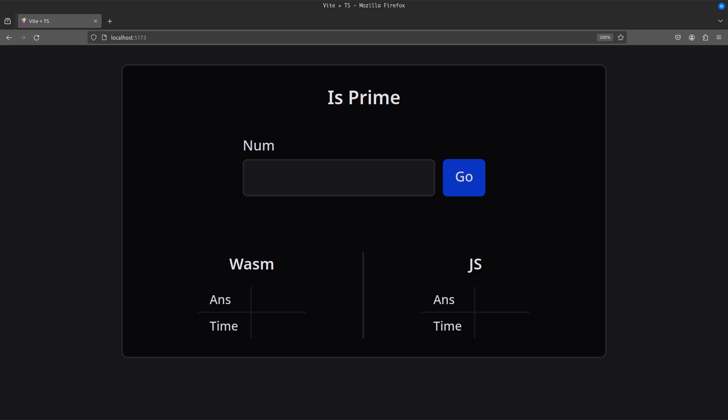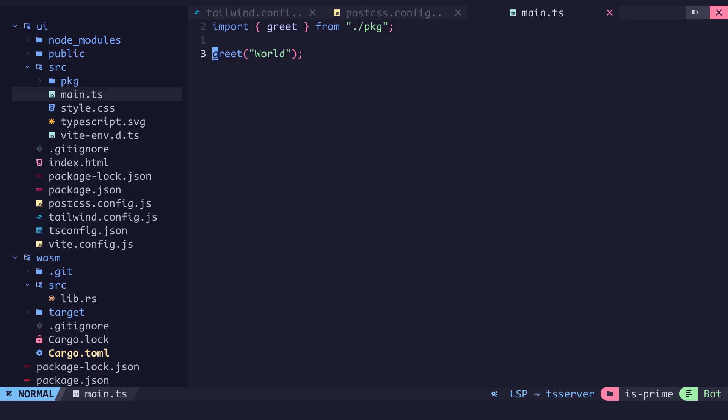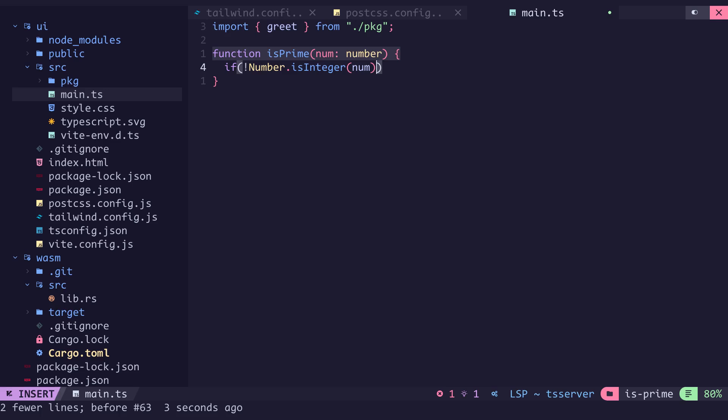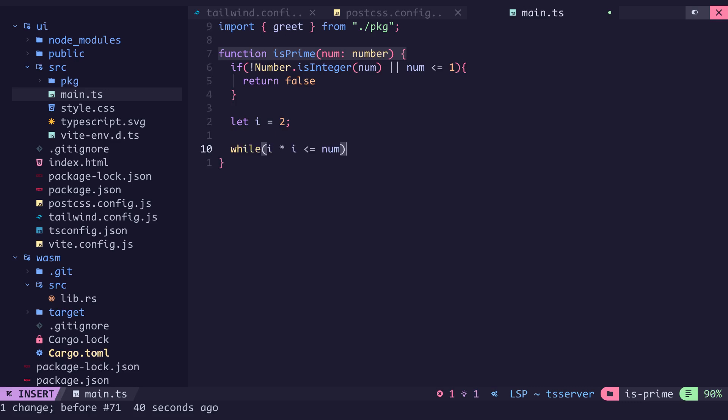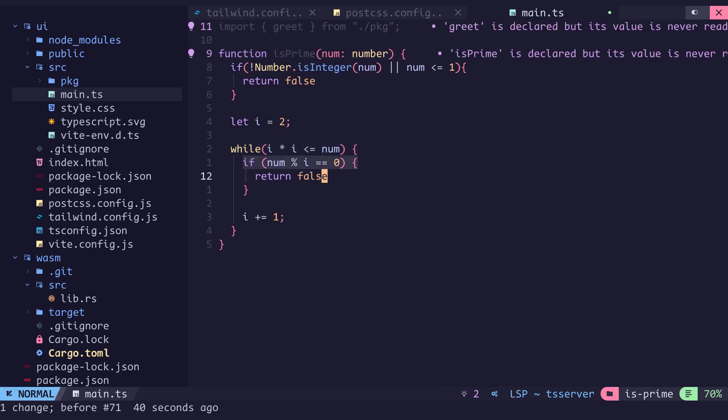We can now write the prime checker function on both rust and typescript to compare their performance on different browsers. In the main.ts file we create the isPrime function. If a number is not an integer or is less than or equal to 1 it can't be prime. We then iterate from i equals 2 and the condition is while i squared is less than or equal to the number and we increment i by 1. If the number is divisible by i then it's not prime. If the loop is completed and we can't find an i from 2 to the square root of num that can divide num then it's a prime.